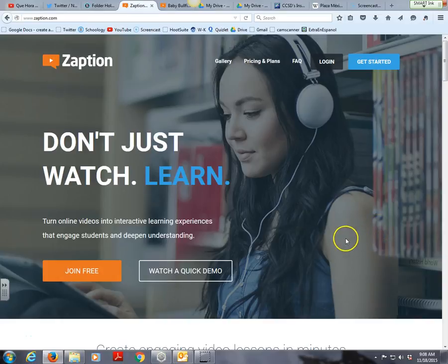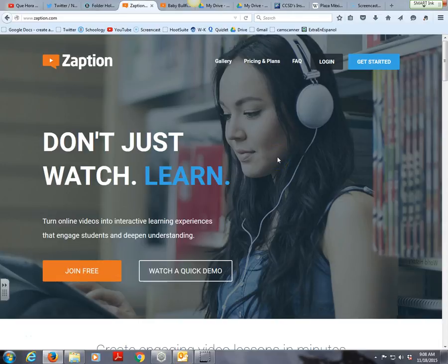Hello everyone, this is Glenn Irvin and this is a quick tutorial about a website called Zaption. It's a great tool, especially if you use videos in class. You want to show a video but you want to keep your students engaged. It can be a flipped video, or just a video from the internet where you want students to answer questions, get more information, or give their opinion about different items in your class.